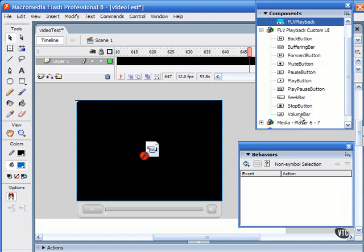This is a very handy way to control MP3 playback. This FLV playback component is available only in Flash Professional 8 and provides support for both progressive downloading and streaming of FLV files.